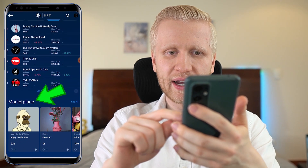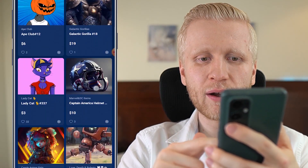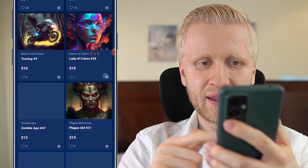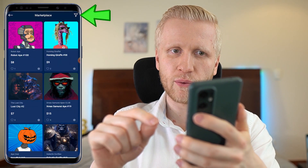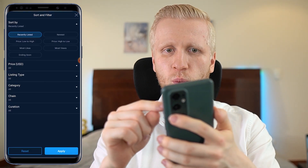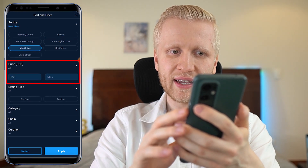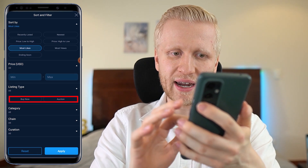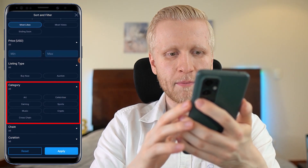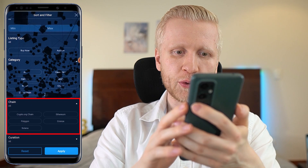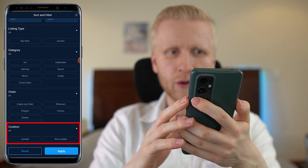At the bottom you will see the marketplace where you can sell and buy different NFTs, with numerous options available. To filter and search for specific NFTs, click the filter button. Here you can sort by newest or most liked, choose pricing, listing type — auction or buy now — and category: art, gaming, music, sports, crypto, or cross-chain. You can also choose NFTs on different blockchains: Crypto.org chain, Ethereum, Polygon, Cronos, or Solana. And you can filter by whether they are curated or non-curated.